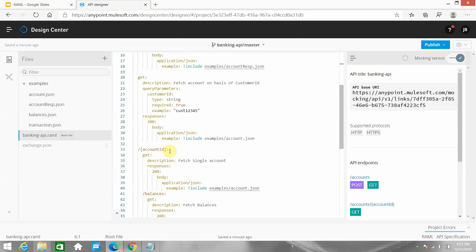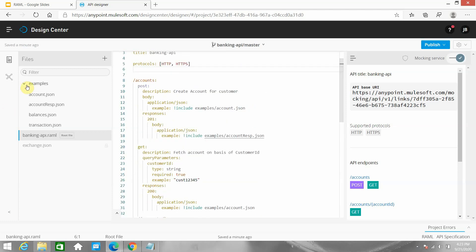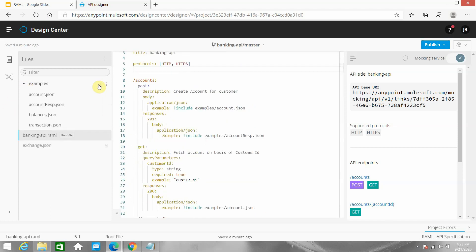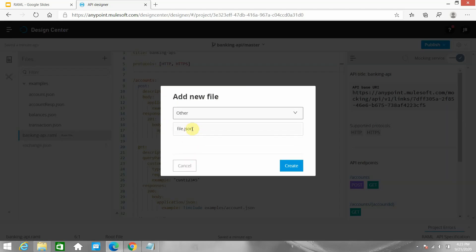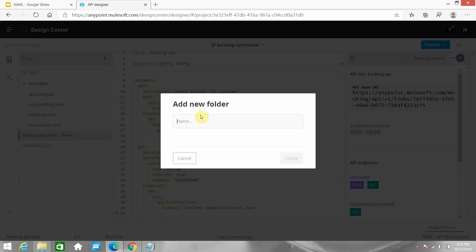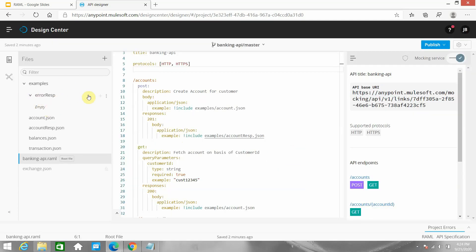I have this RAML from our last video. Now what I will do is create a new folder under the examples folder. It's better to keep a separate folder for error responses. I will create a folder called error response.